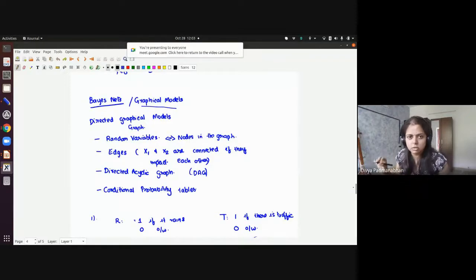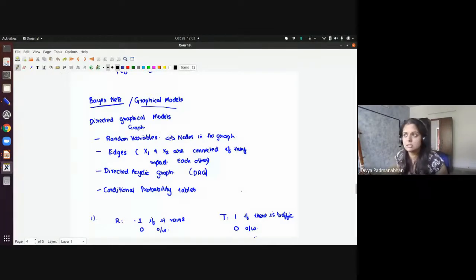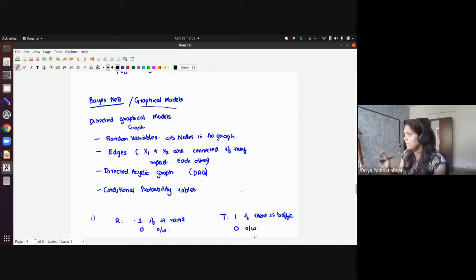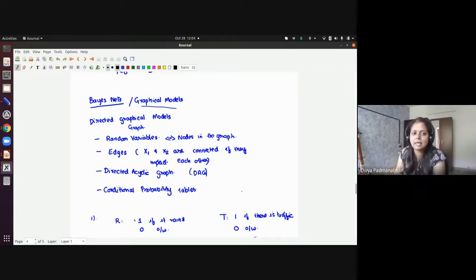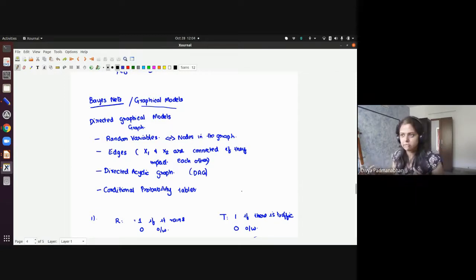What we were doing yesterday was this new topic called Basenets, also referred to as graphical models. In particular, we started looking at directed graphical models. There's a whole big textbook on graphical models by Daphne Koller, which shows the importance this topic has in machine learning. What we'll do in this course is just get you started and introduce you to this topic.